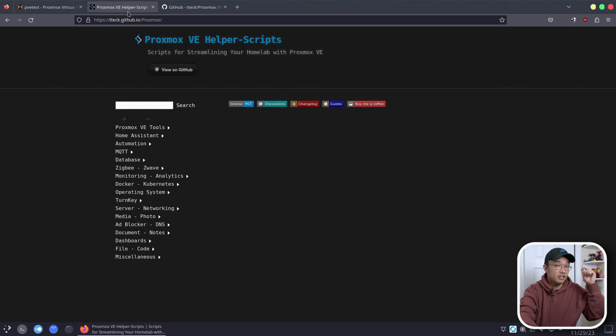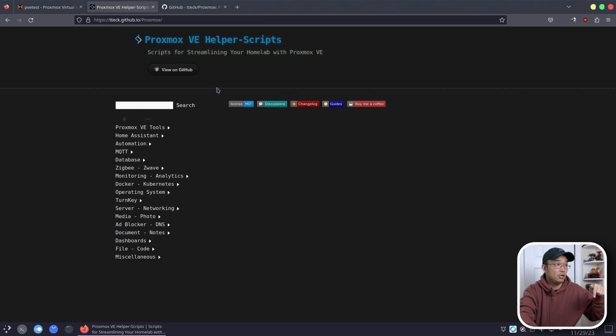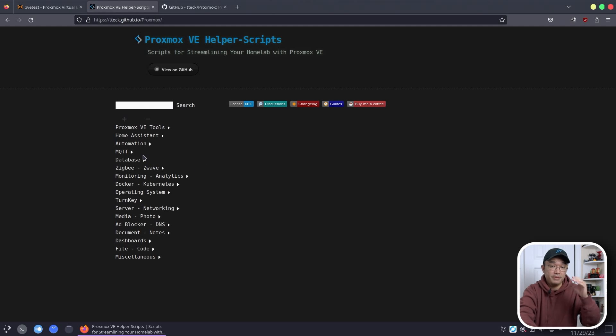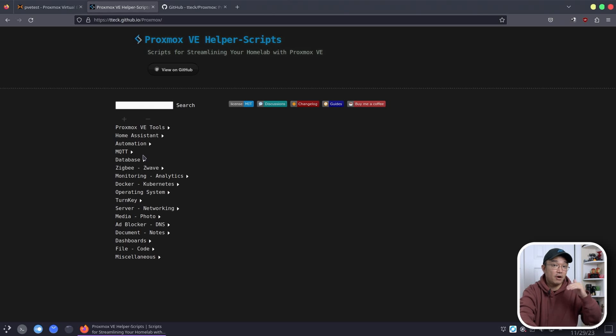The website I'm going to show you, I'll leave a link down in the description below, is called Proxmox Helper Script. In here you basically could search for stuff that you need and it's a script that will actually help you install it as either a VM or LXC container.